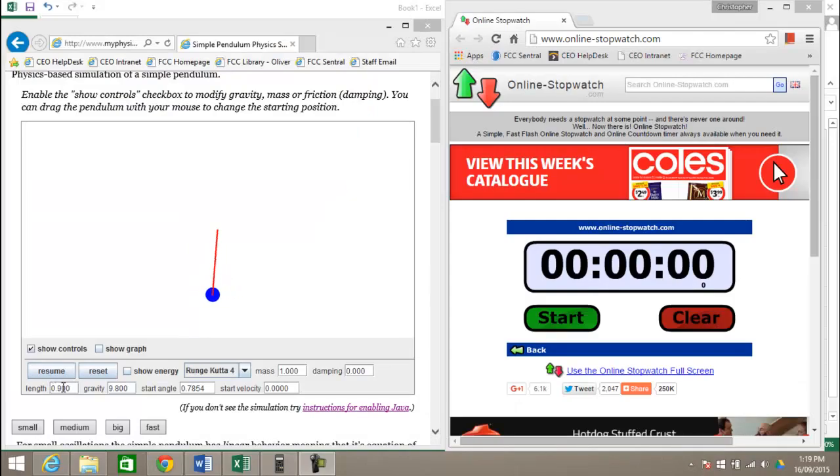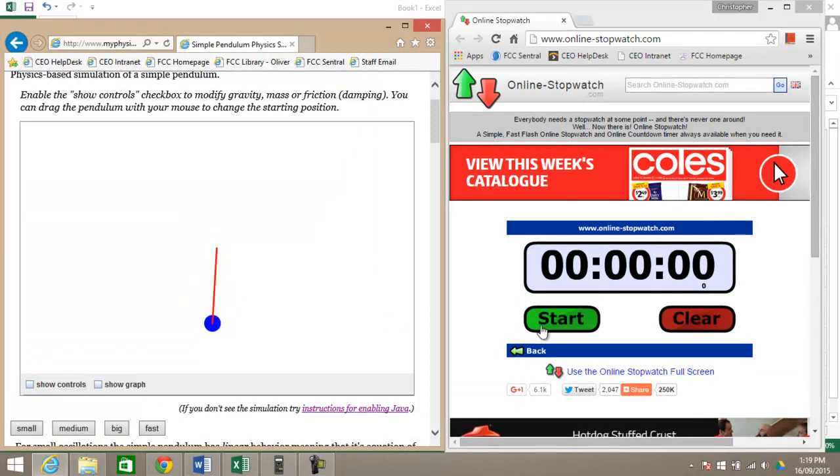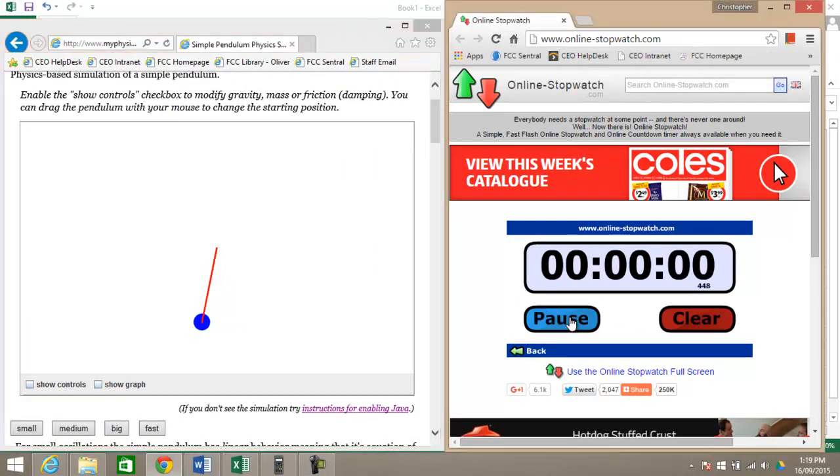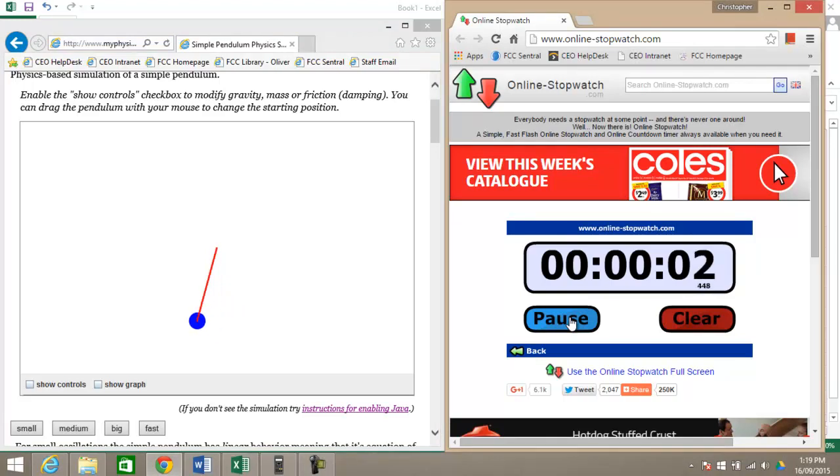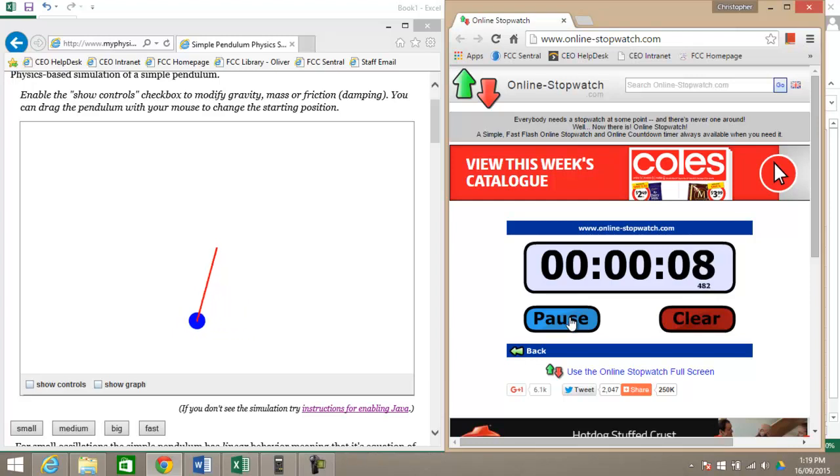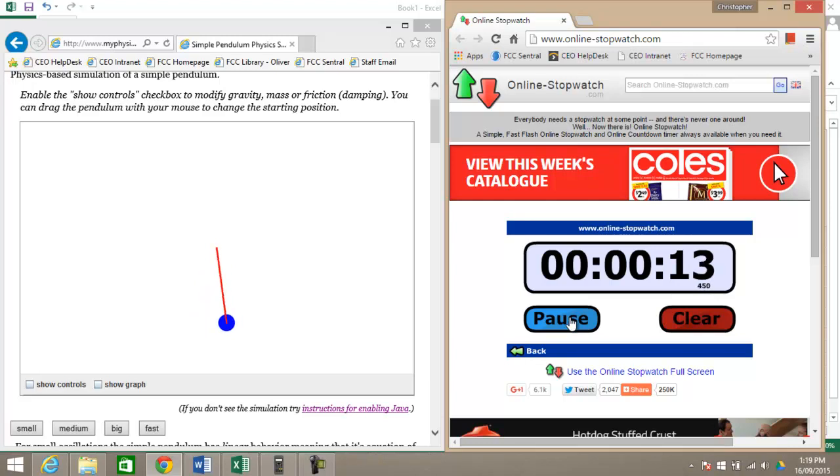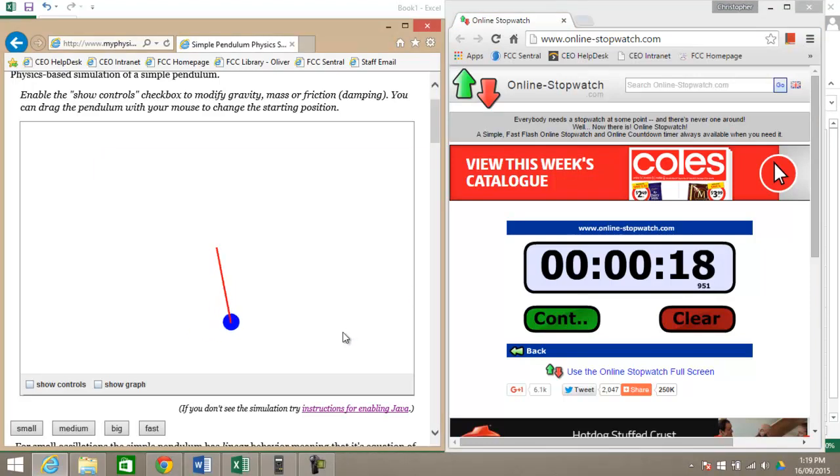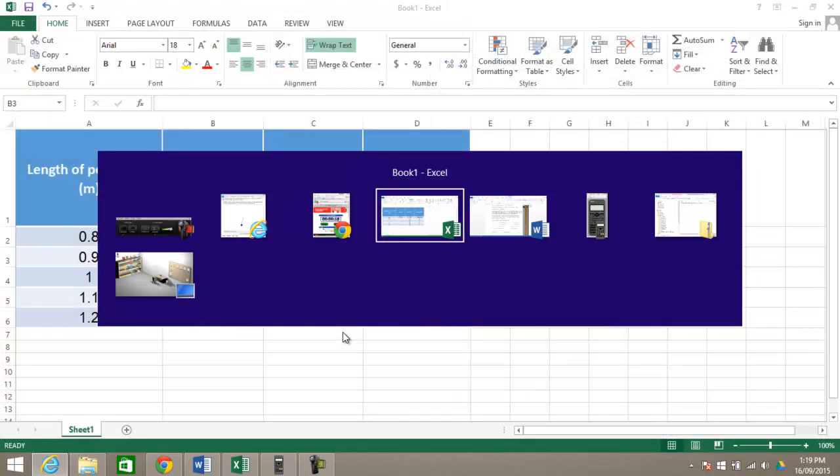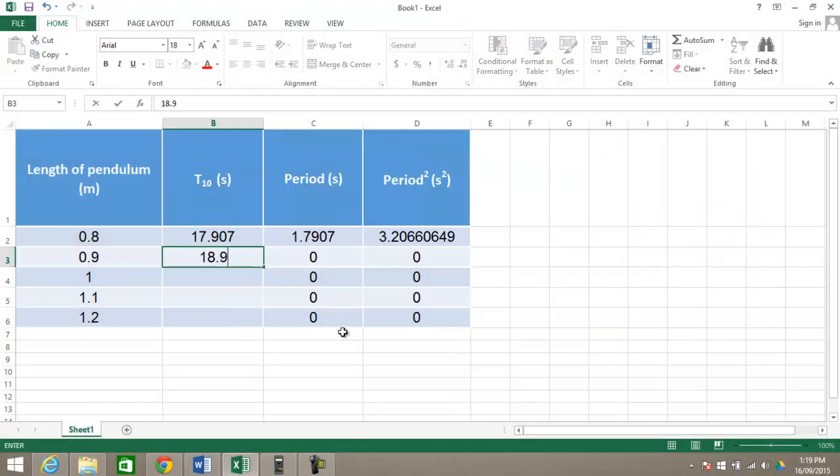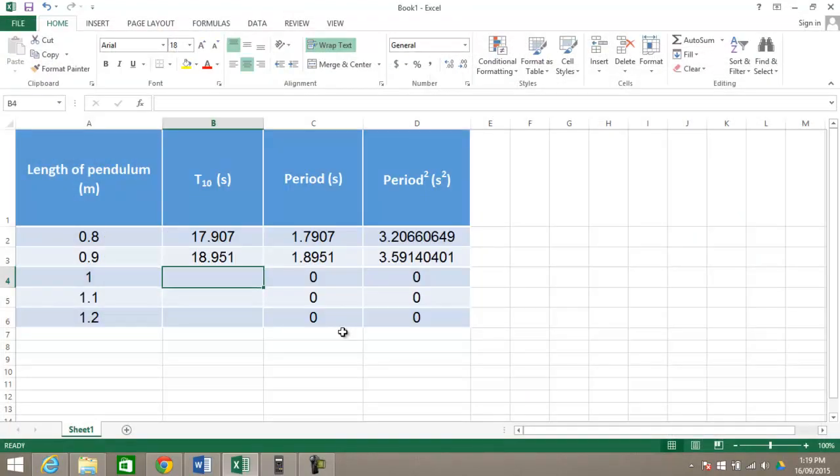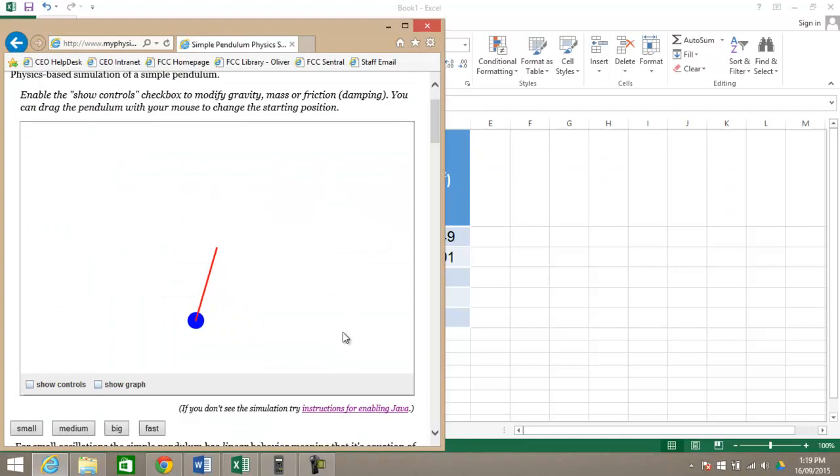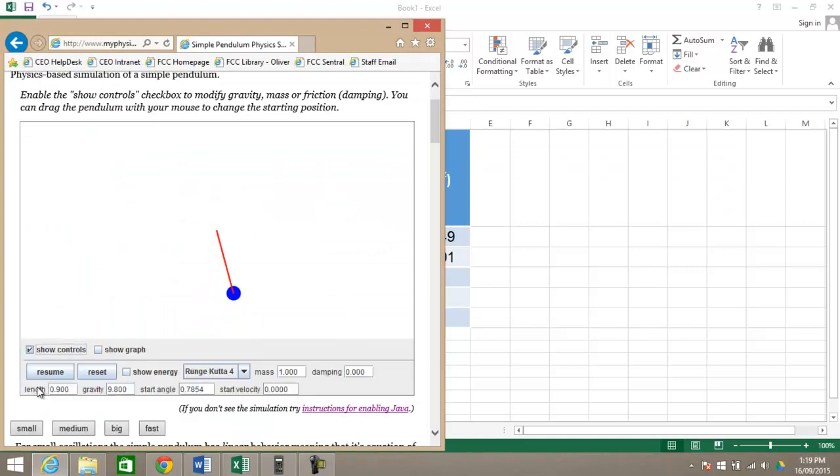I've now changed it to 0.9 meters and I've reset our stopwatch and we'll get started for 10 periods at 0.9 meters. I've got 18.951 meters there, so I'll go 18.91, and then we'll go to change this to 1 meter.